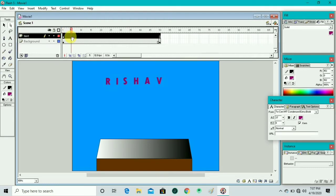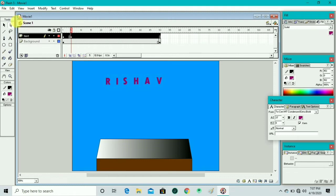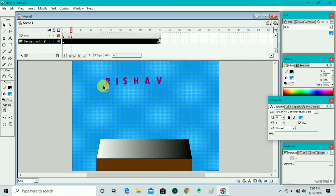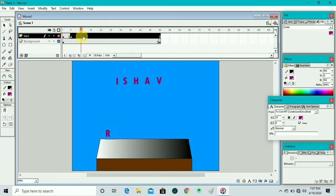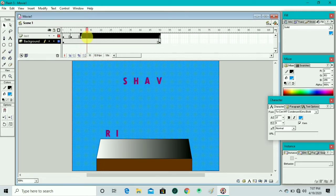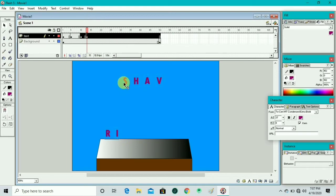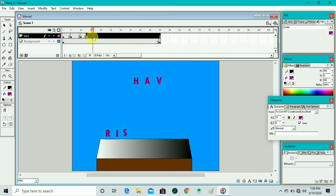We move to the frames panel, click on frame 5, right-click and insert a keyframe. We take the black arrow and select only the R letter, then drag it down to our platform. Then we move to frame 10, right-click, insert keyframe, and repeat this process for all letters one by one, dragging each to the platform.